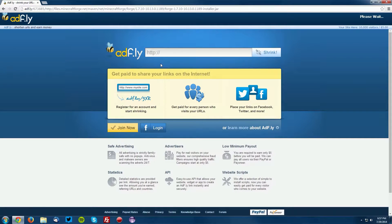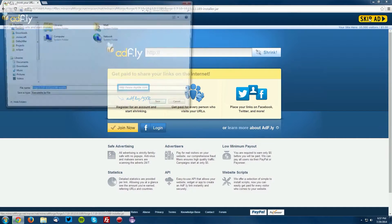It will bring you to an Adfly page. Wait for the skip ad button to appear in the top right and click skip ad.